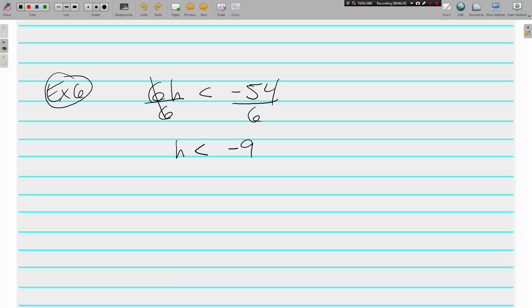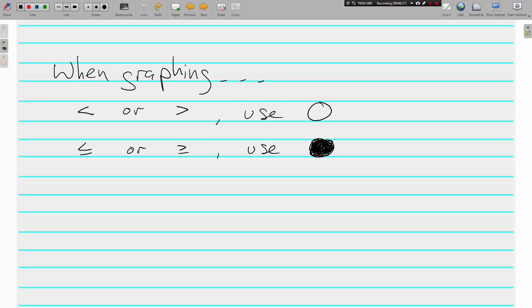Now let's talk about the graphing. We're going to go back to each of these problems. When graphing, anytime our inequality has a less than or a greater than sign, we use an open circle on our number line. Anytime there is a less than or equal to, or a greater than or equal to, we use a closed circle.